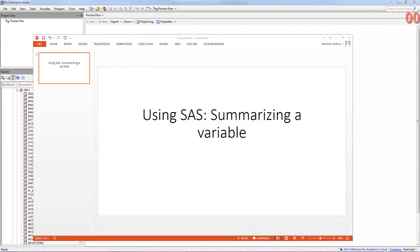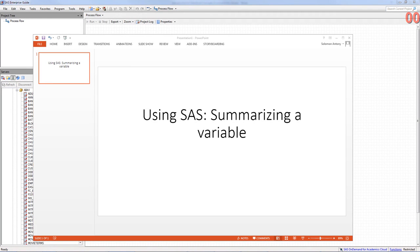Hello. In this demonstration, I'll show you how to use SAS for summarizing a variable.